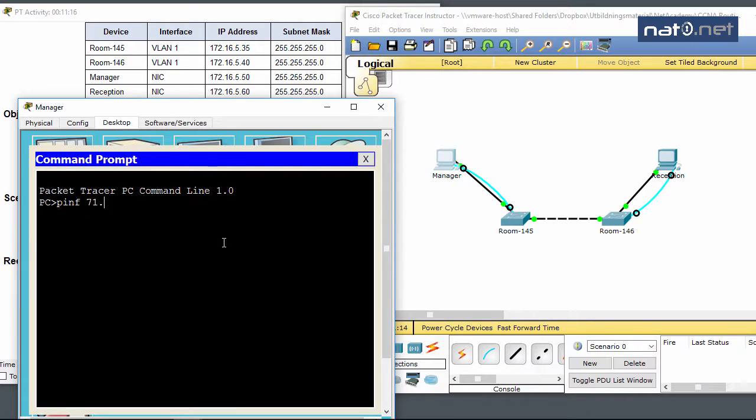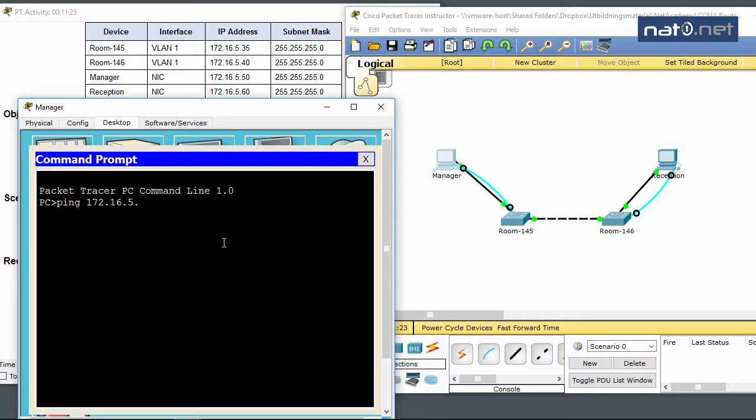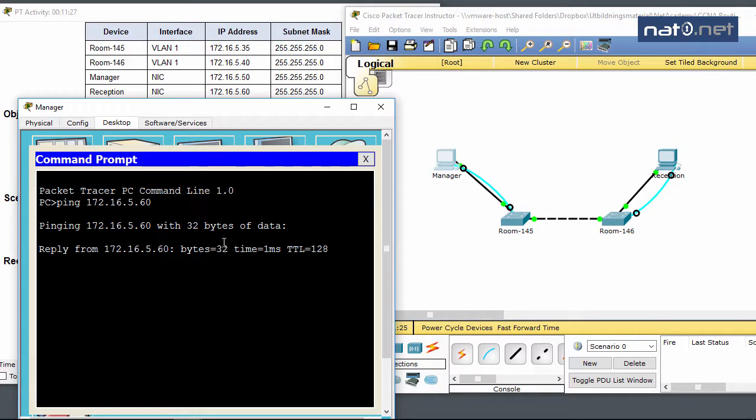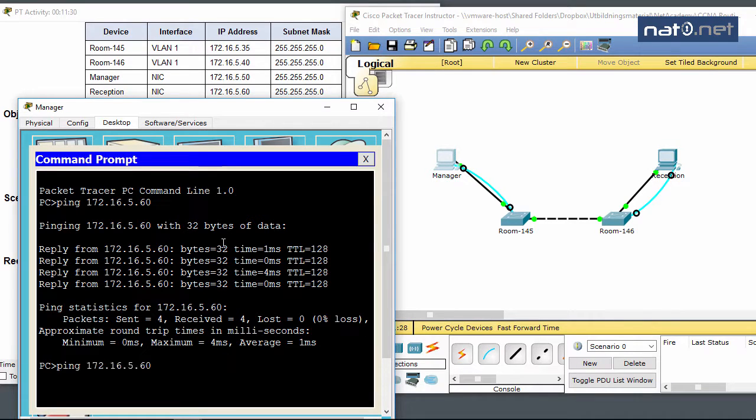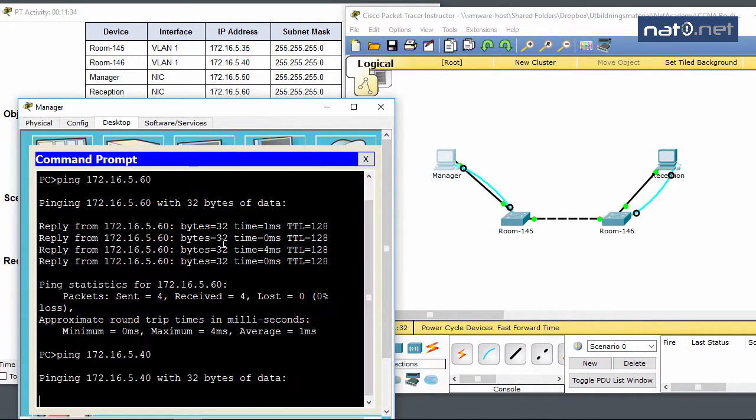Pinging 172.16.5.60 for the reception PC - and we can ping all the way, hallelujah! Just to make sure, I'll ping the other devices as well. Pinging .40, and it will probably take a while before it works.